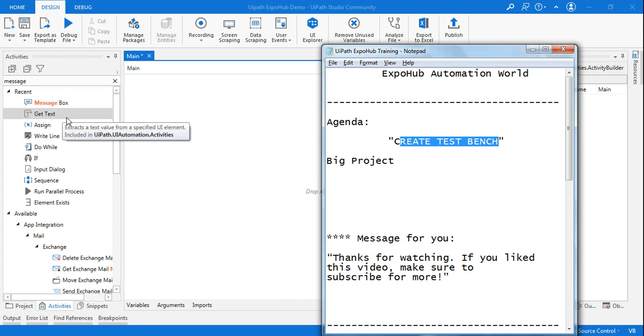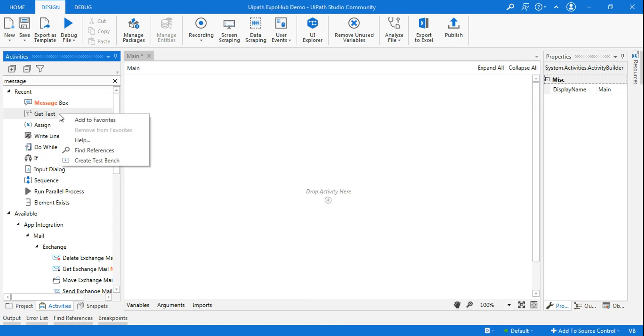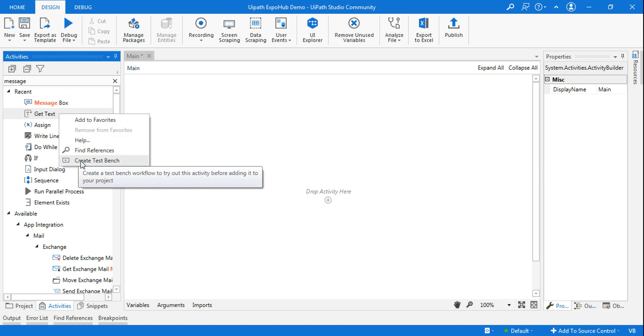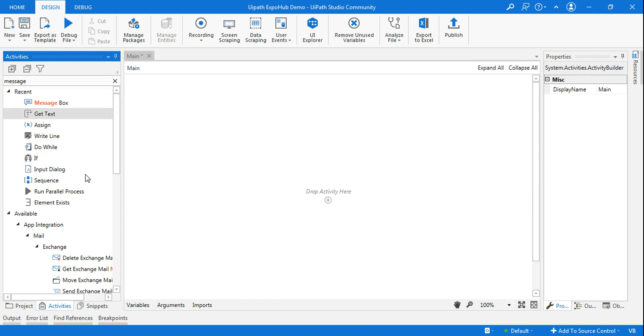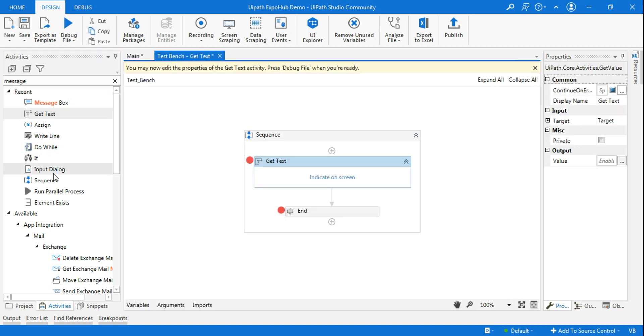So how to do that? You can create the test bench on any activity. Let's say I want to start my new changes from the get text activity, or you can pick any activity and later you can change it. So here I am picking get text activity and clicking on create test bench, and that is possible with any activity. If you right click you will get this.